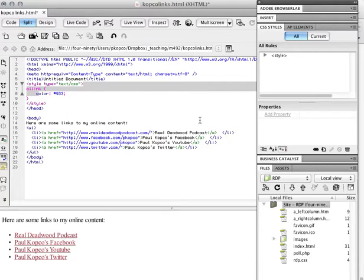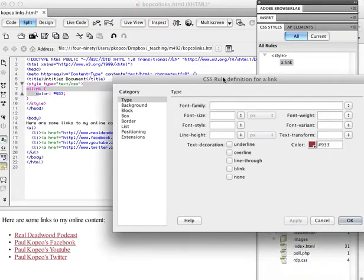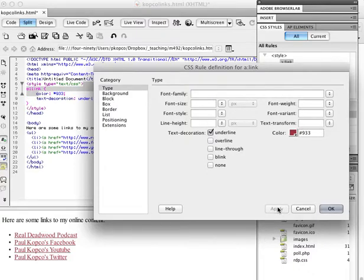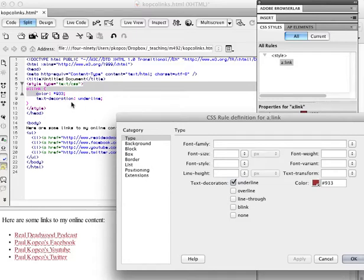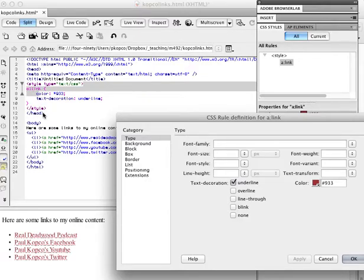Let's go back into that particular one, the link one. And if we say underline and apply, over here, if you look under here, it says color. Here's the code for that CSS. Up here, it says style. It starts the style. Here's the ending style tag.